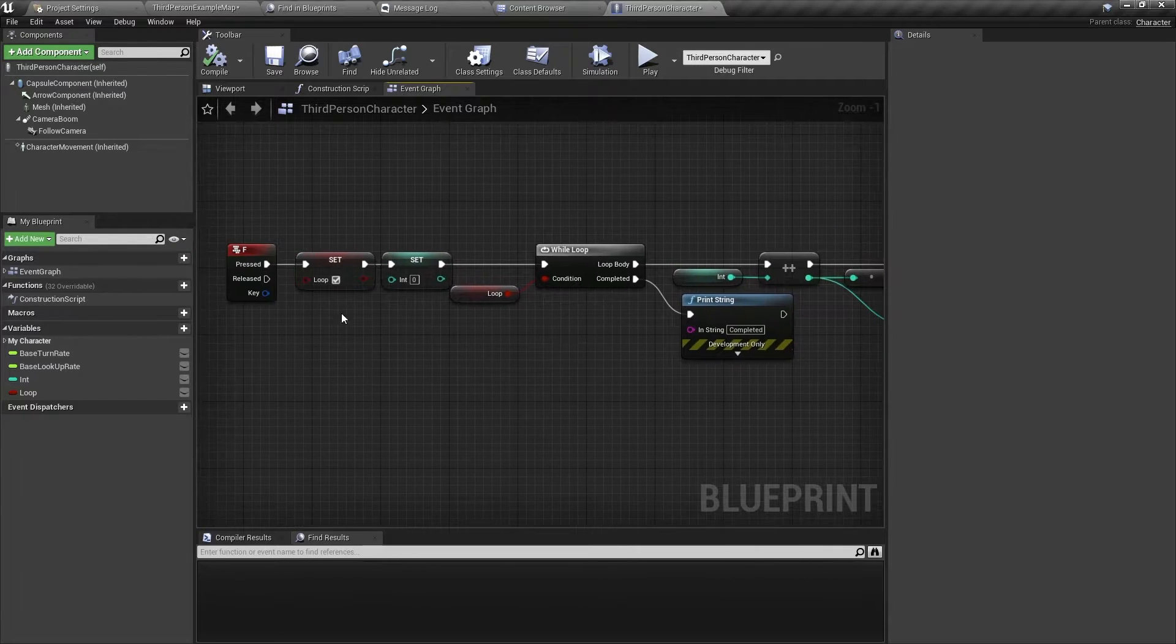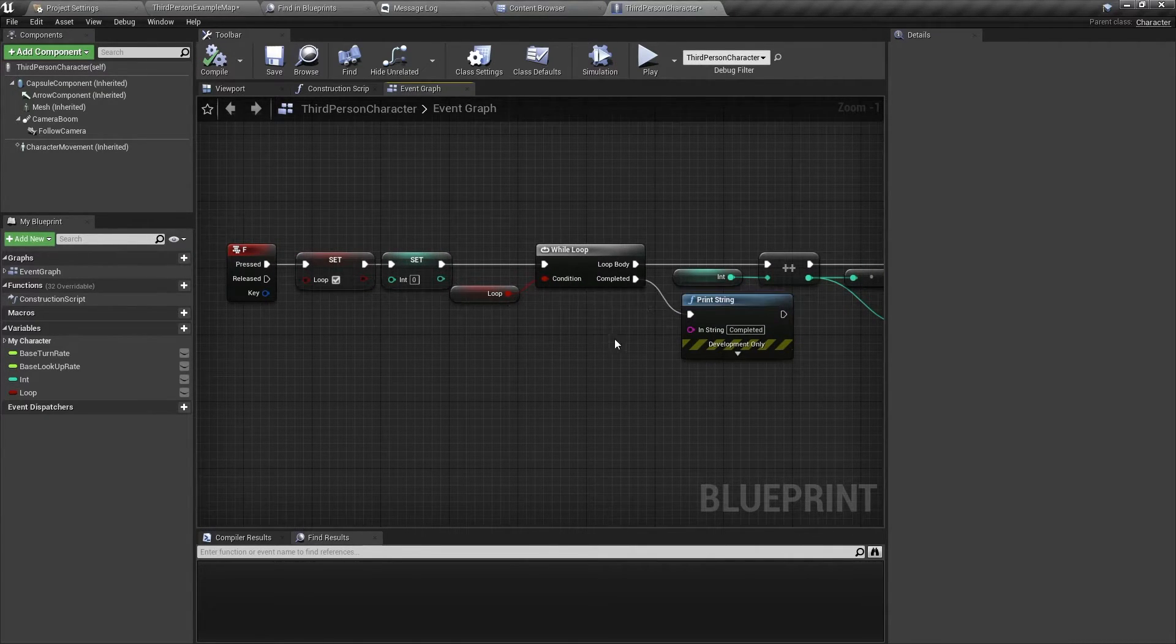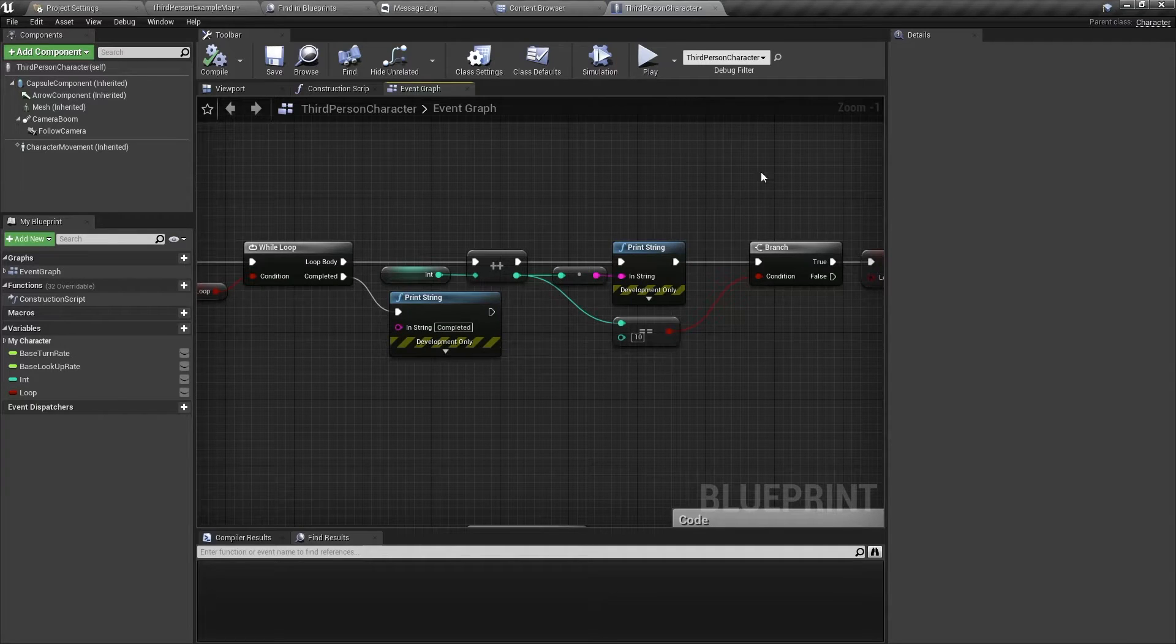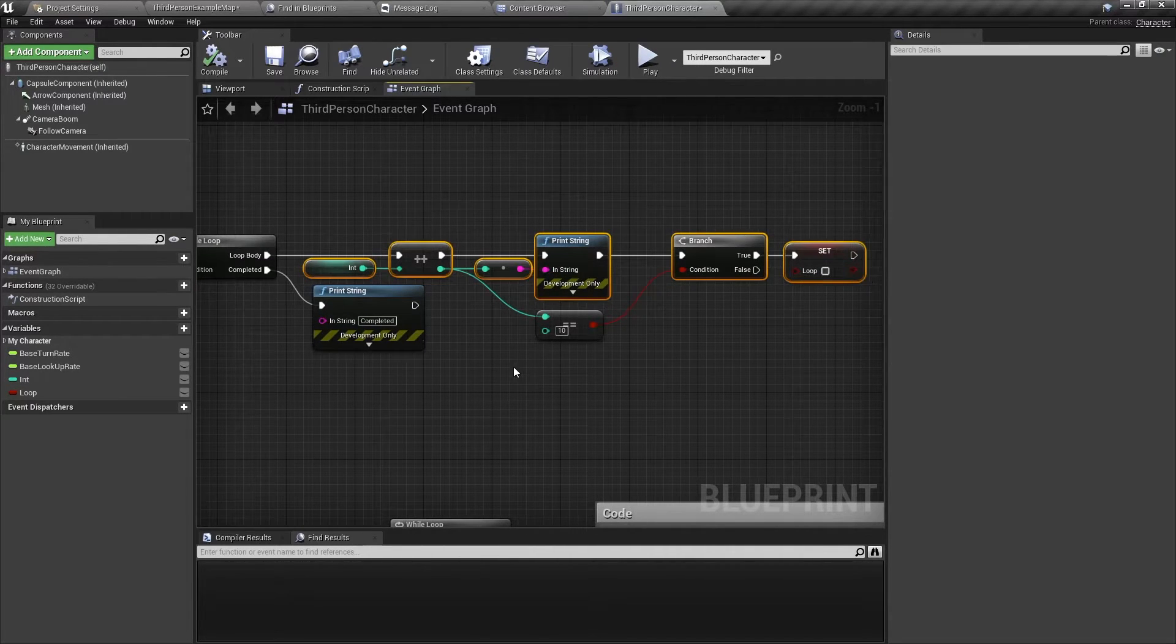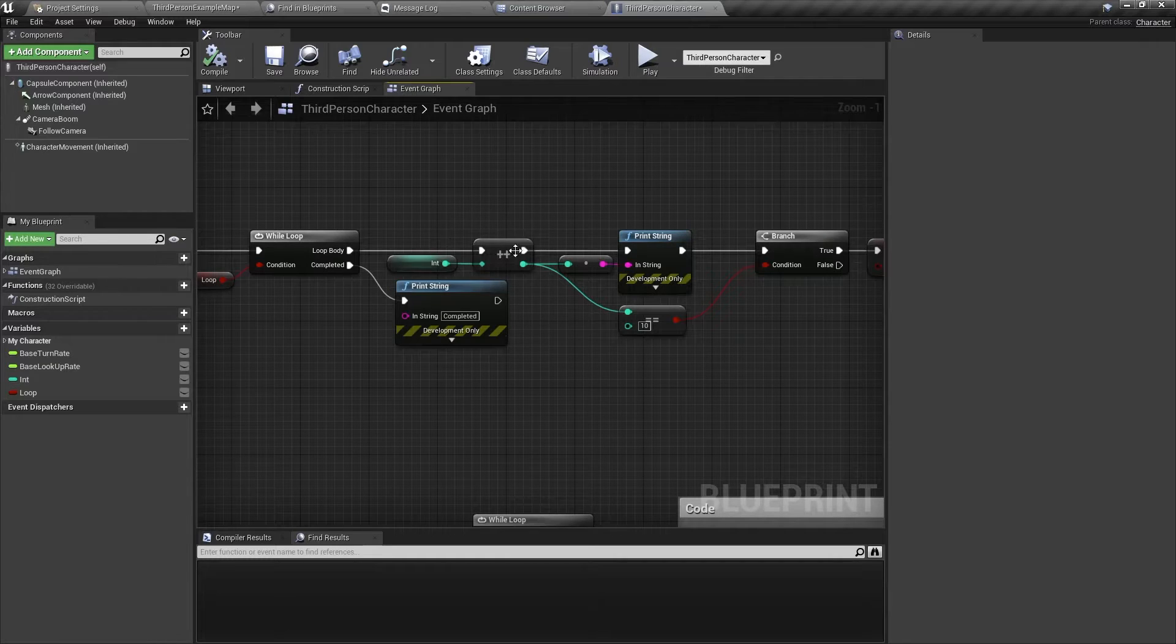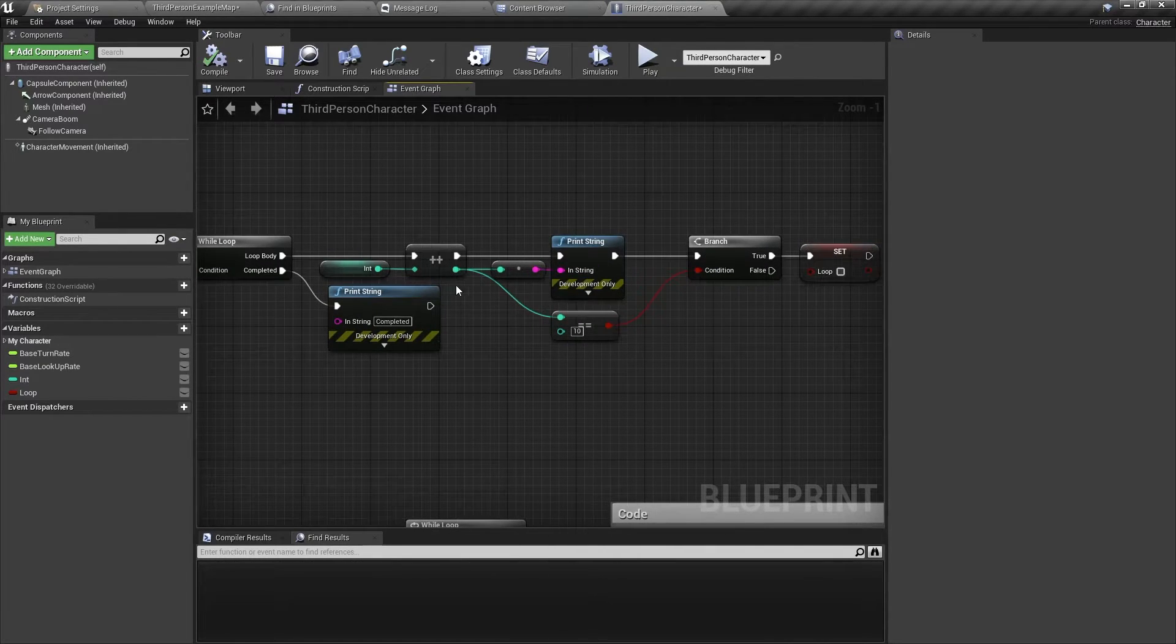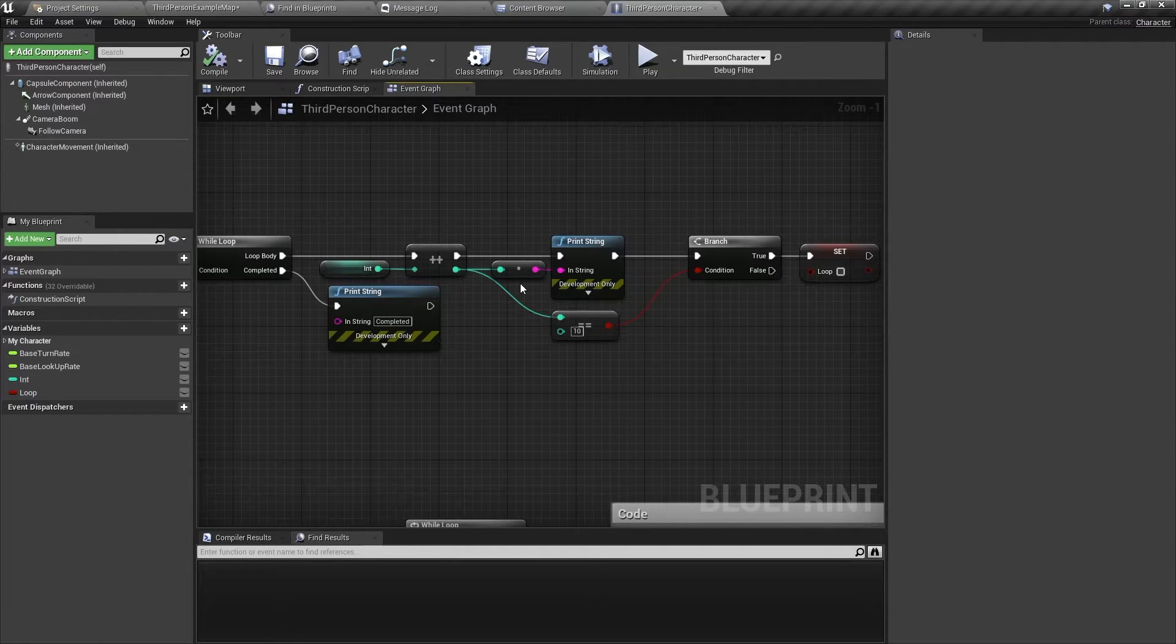So because this loop condition is true, this code here, this part here, is going to loop, and it's going to increment the integer variable. Then I'm going to print the integer variable, so I'm going to know how many times the loop has run.